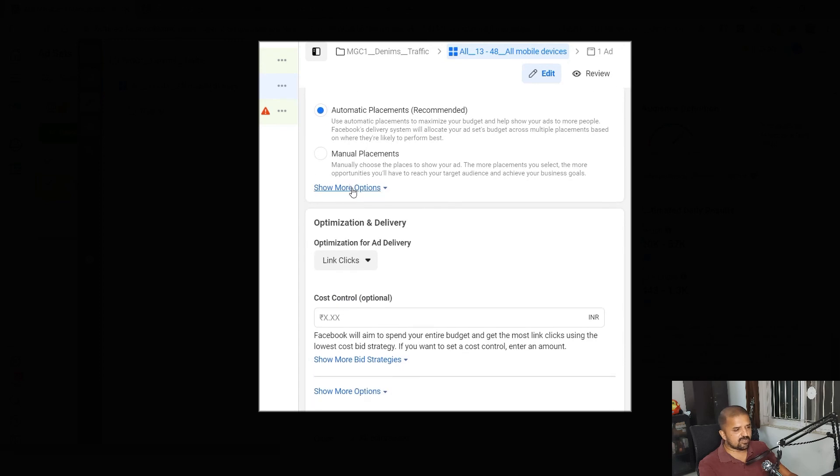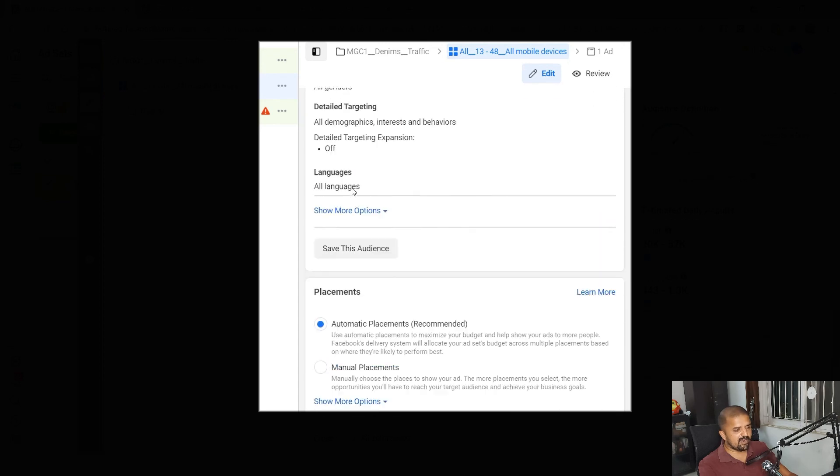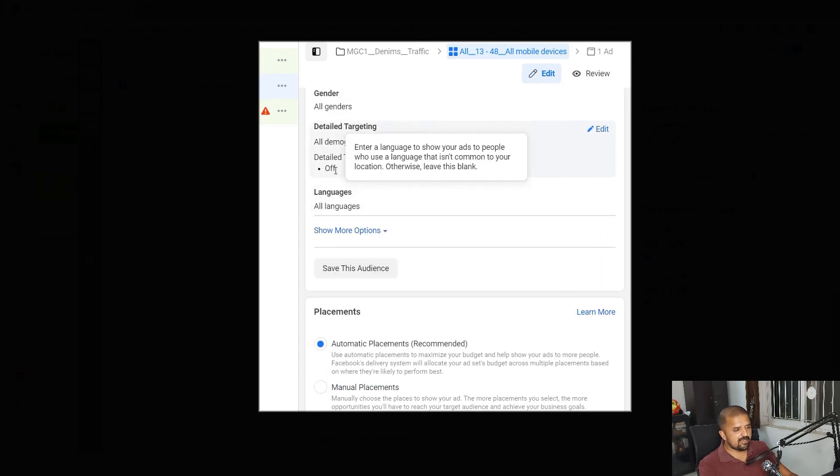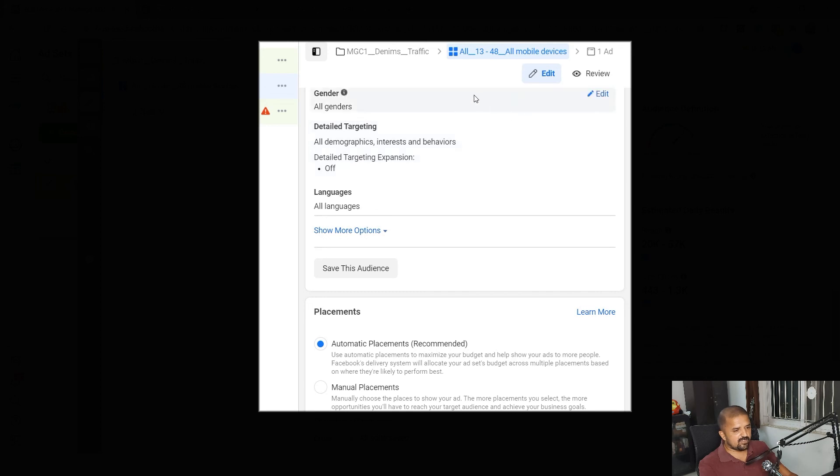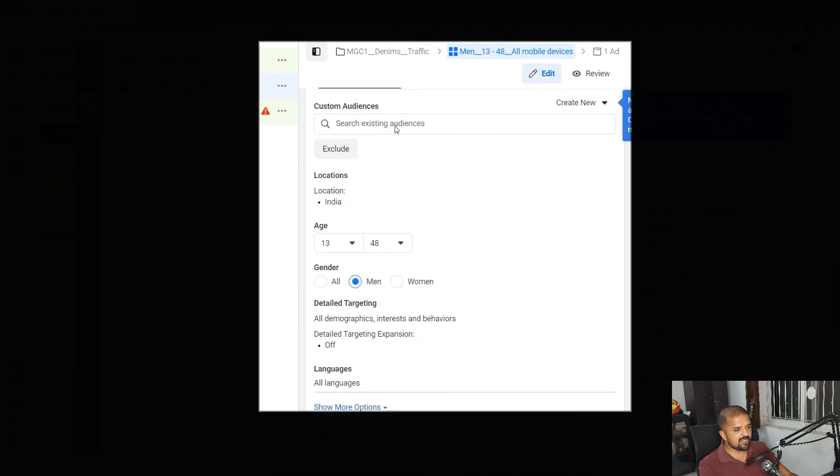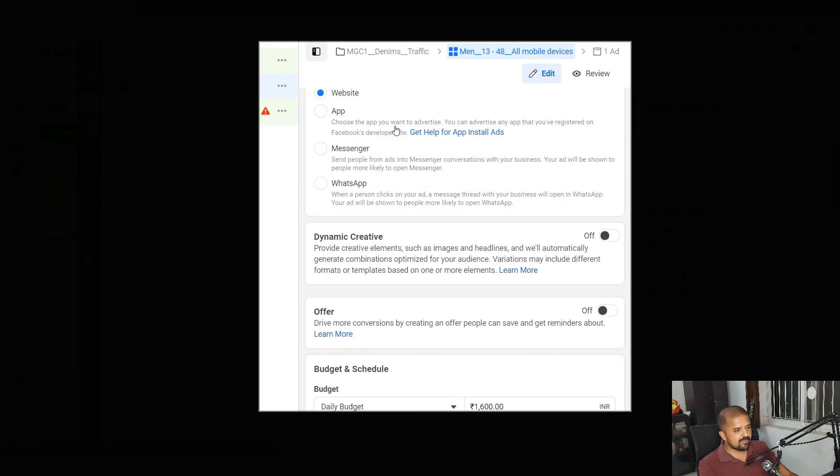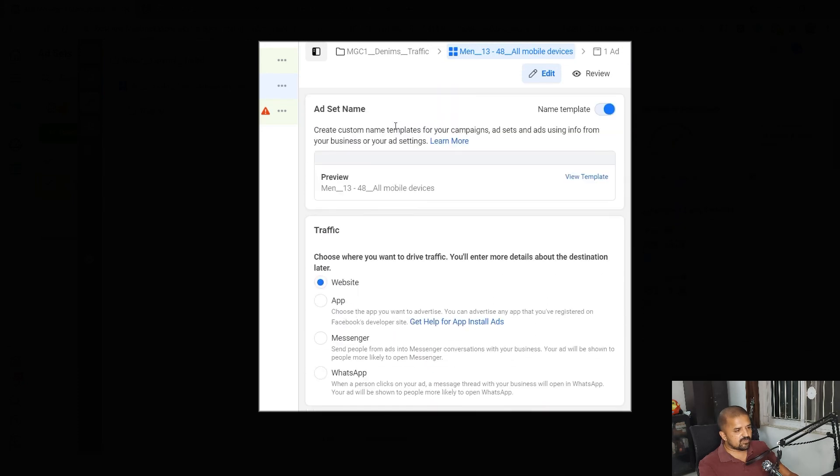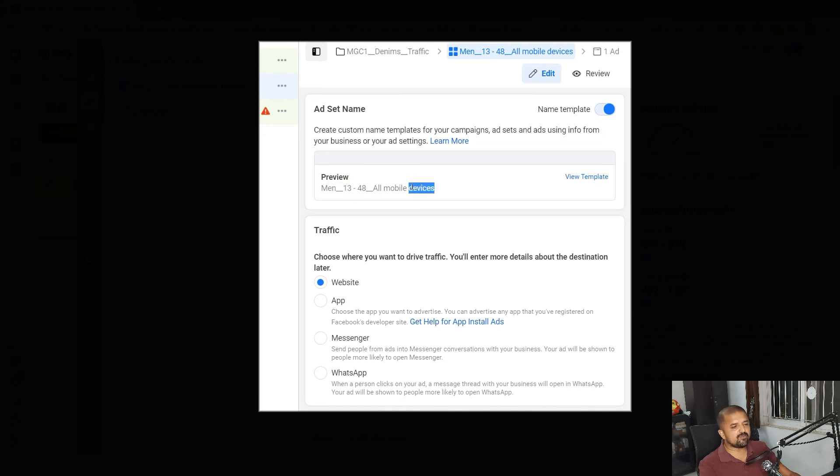Similarly I can do some other changes to targeting as well and it will automatically change in the name as well. I'll just show you quickly how it happens for gender. So gender, let's say I just want to target men for this campaign. We scroll up and see, here we go: men, 13 to 48, all mobile devices.